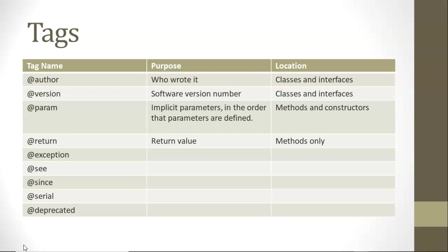A few more tags here. @exception, describes any exception that might be thrown back from this method. So that's one's going to be method specific. @see is a reference to another method or other Javadoc. @since describes something that has changed in a recent version. So it might say, this is effective since version 14, for instance.